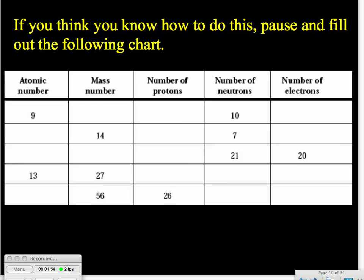When you're given a chart like this, the very first thing to make sure you get the easy points cleared out is to remember to go APE. That means that your atomic number, your number of protons, and your number of electrons will all be the same — the numbers in those three columns should be identical. So if you have information on any of those, you can fill out the others. In our first row, we have an atomic number of 9, which means our number of protons and our number of electrons will be 9.